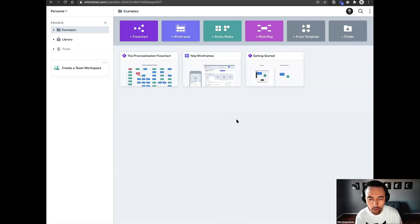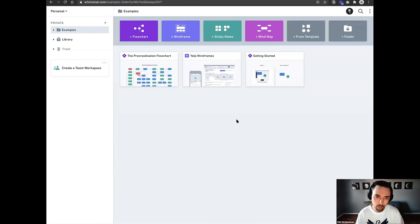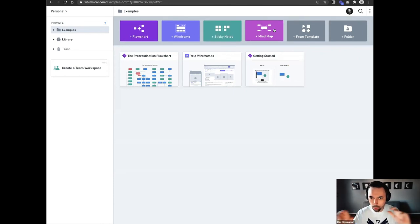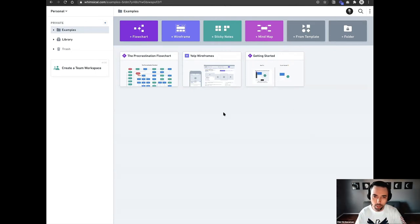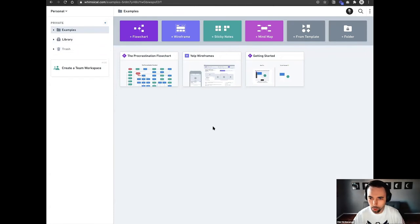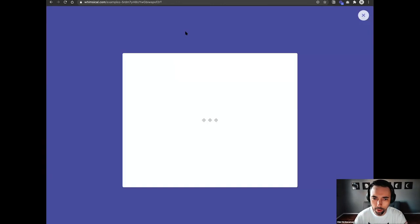Once you sign up for Whimsical.com, this will be your dashboard. At the top you'll see four main areas where you can jump into a project and start to build. They also have some templates, and you can set up folders. They set you up with some starter projects to get going, and over on the left you can organize all your projects. I'm just going to start with the wireframe project.